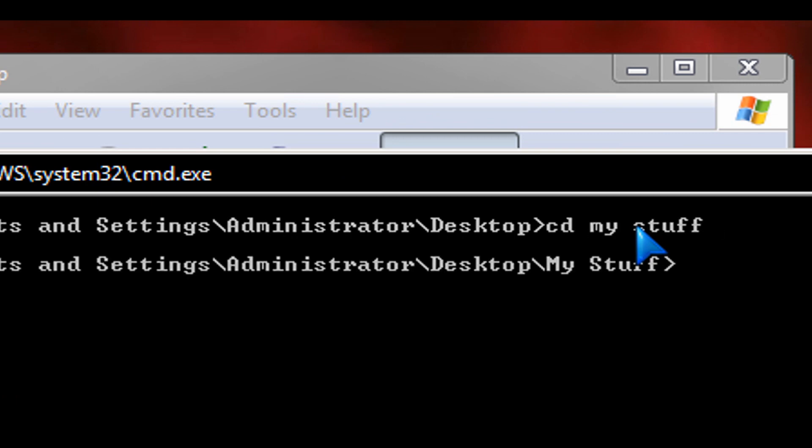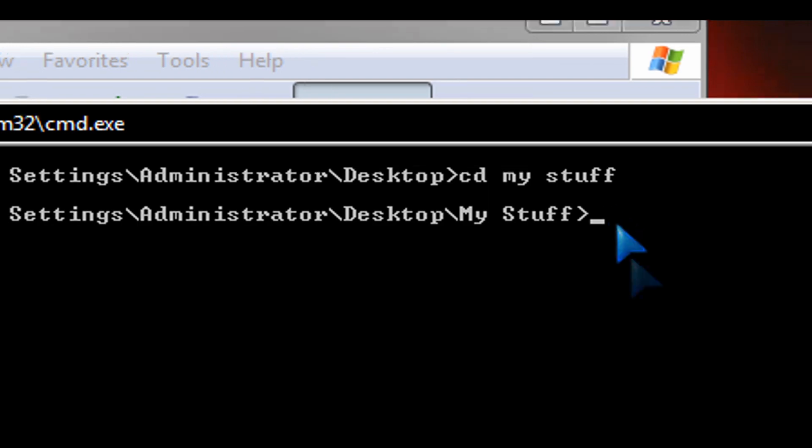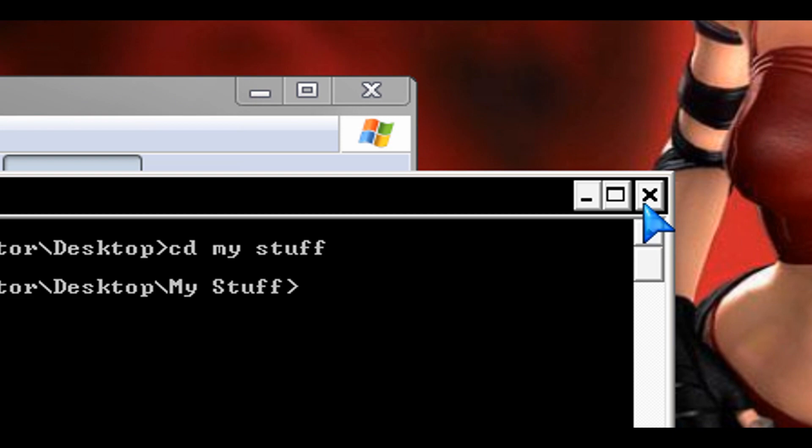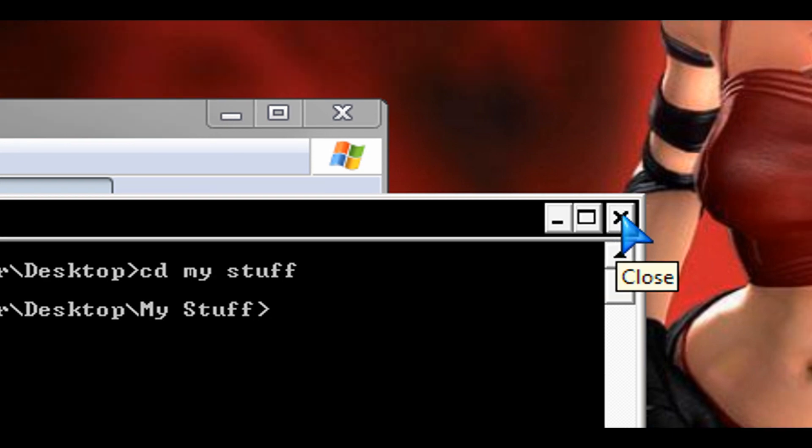And then the folder would still be there even though you've hidden it, but you'd have to know exactly the path, okay, the directory. So there's a quick tip.